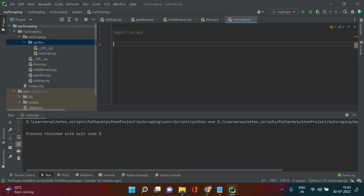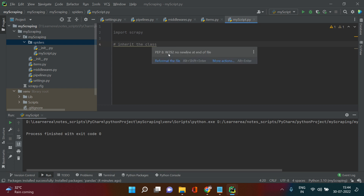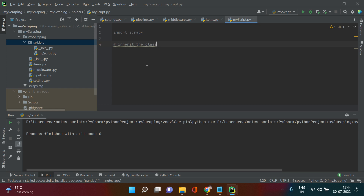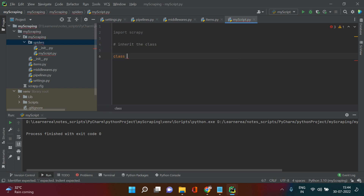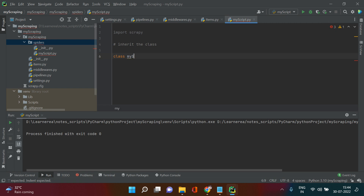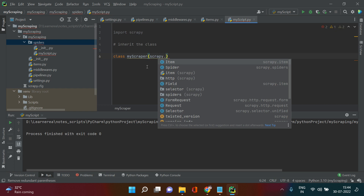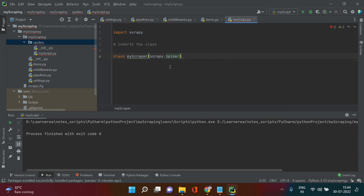Now we need to inherit a class. If you're not familiar with classes and inheritance, think of a class as a pre-created module. We'll inherit some features from Scrapy's spider class. A link for more on classes and inheritance will be in the description. Let's create a class: define 'MyClass' — let's call it 'my scrapper' — and inherit from scrapy.Spider.